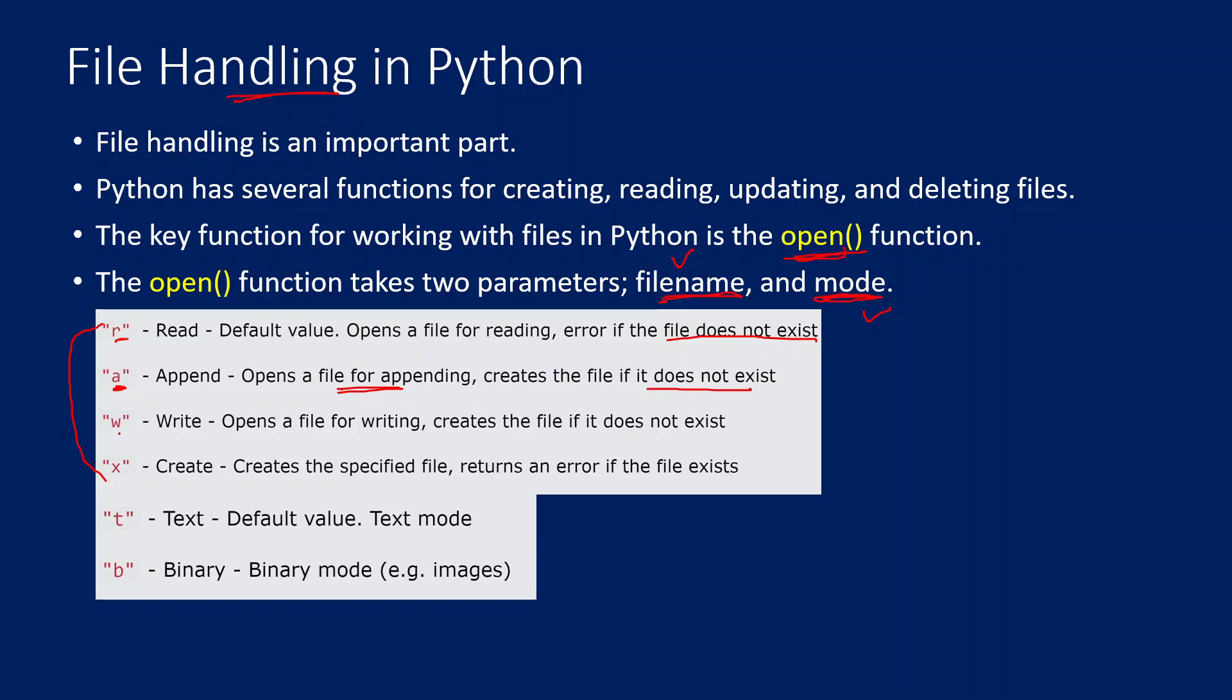Similarly, W is going to open a file to write the content to it and create a file if the file is not there. X is going to create a file. If the file is already there, then it is going to return an error saying file is already available.